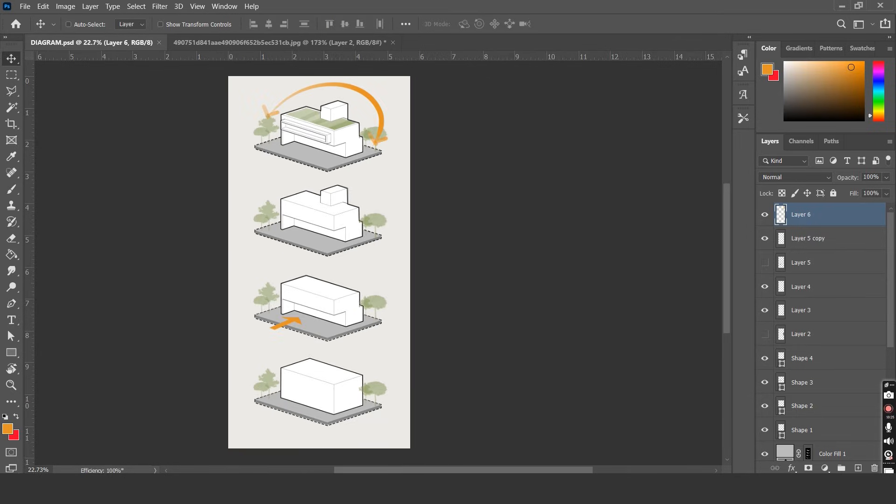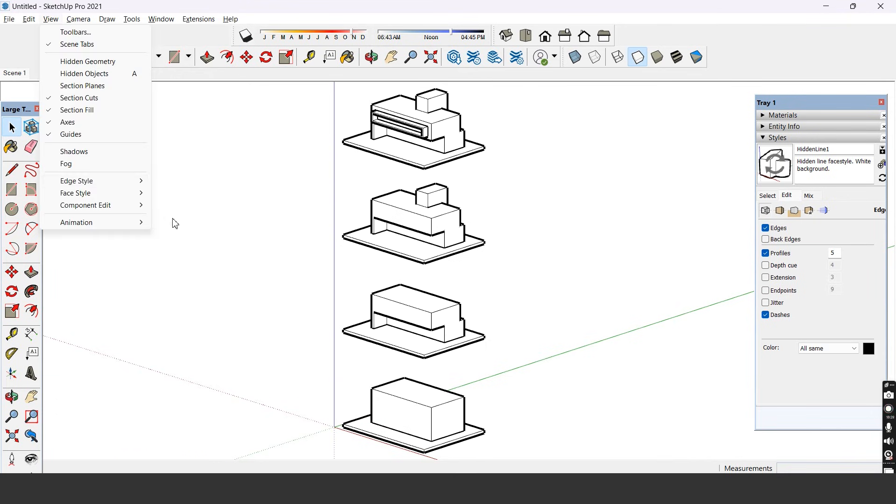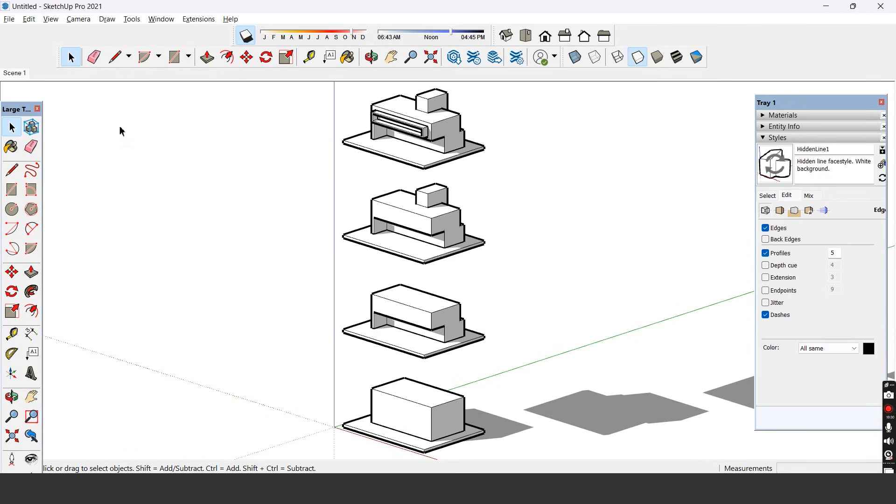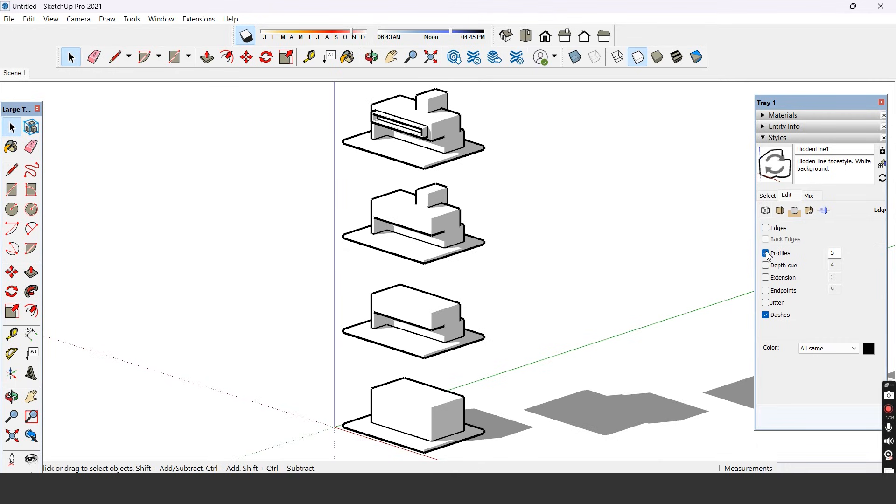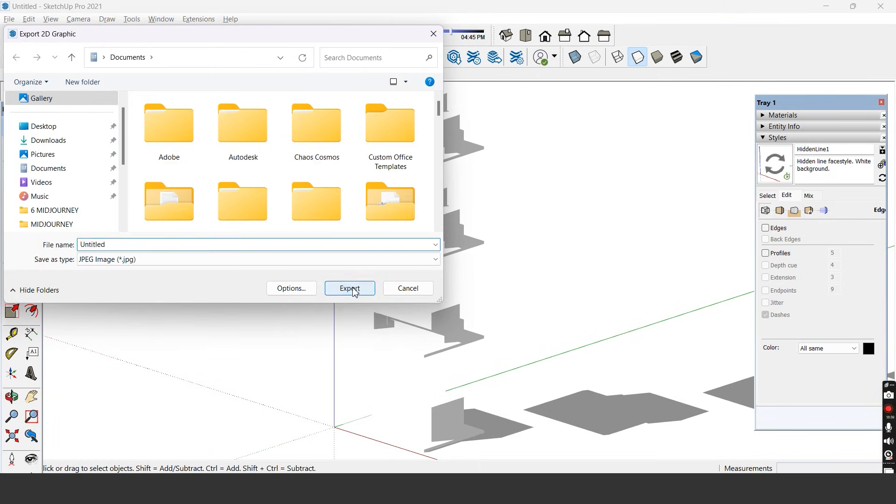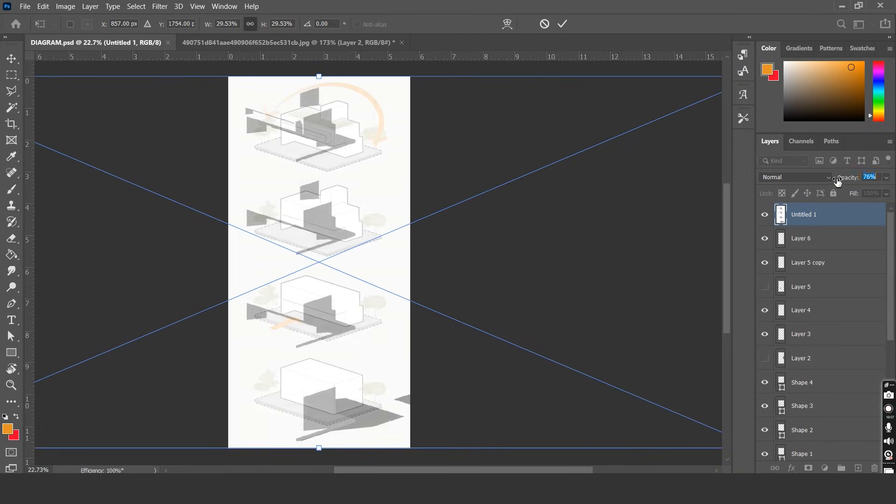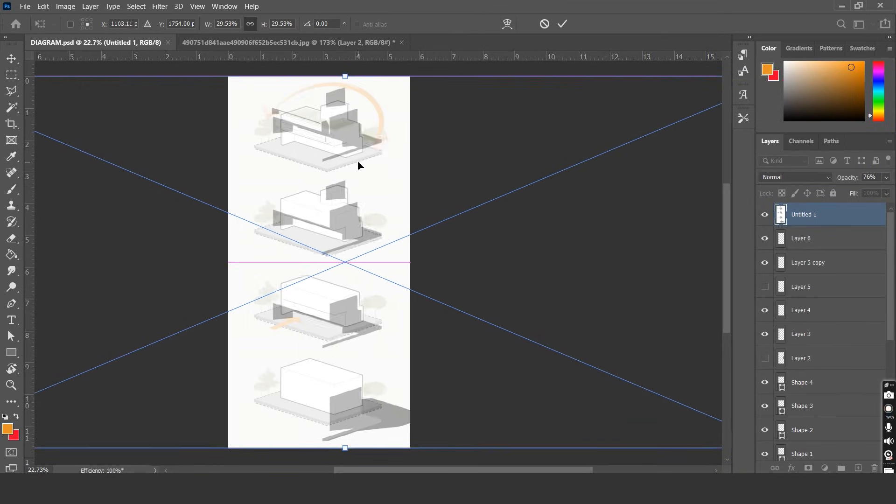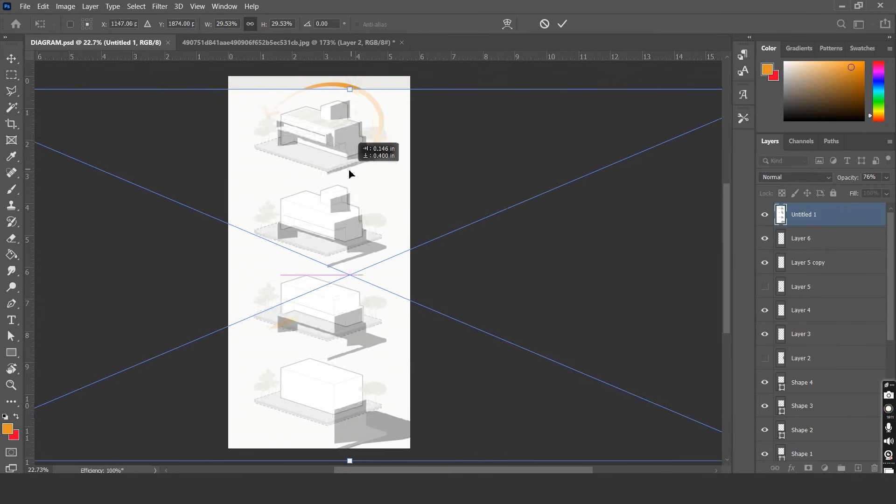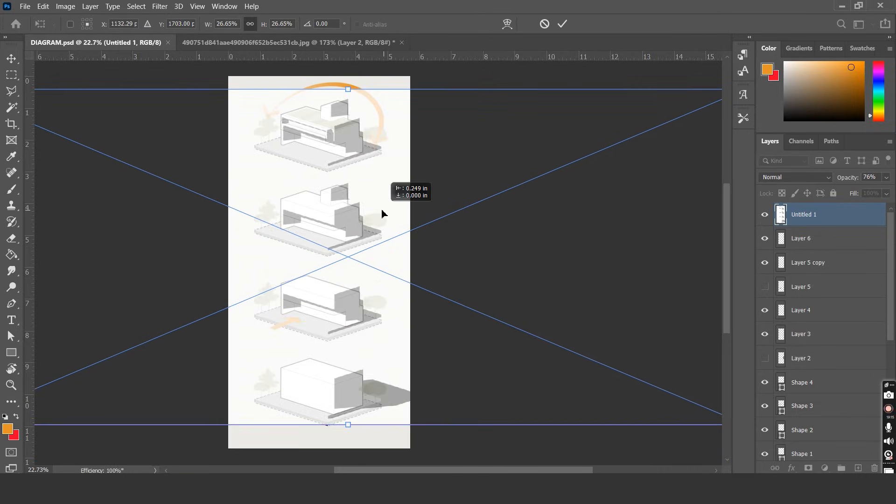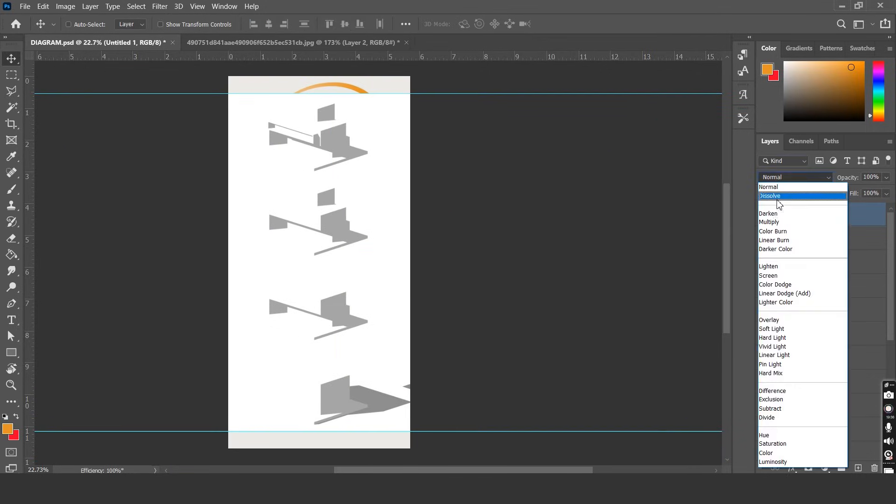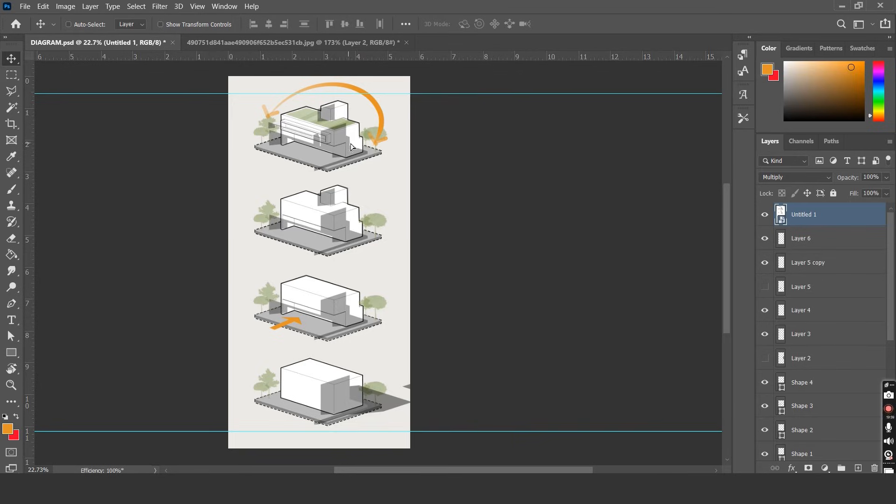If you want to further enhance your diagrams you can go back to the SketchUp file and turn on shadows. Once the shadows are there we need to turn off the edges, profiles and the dashes. So that will leave us with just the shadows. Let's export this as an image and place it over the SketchUp file. Let's resize the shadow layer to place it exactly over the diagrams. Change the blending mode to multiply and the shadow layer will pass through on the base diagrams.